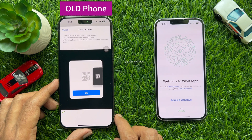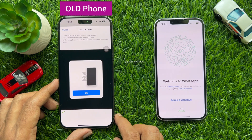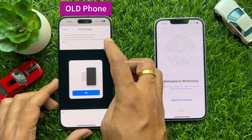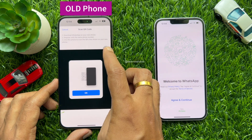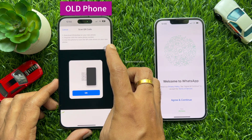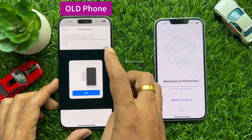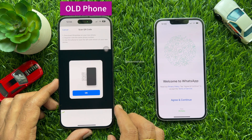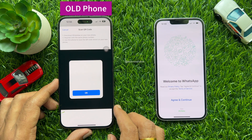Scan the QR code. Download WhatsApp on your new phone and register with the same phone number. Then use your old phone to scan the QR code shown on your new phone.